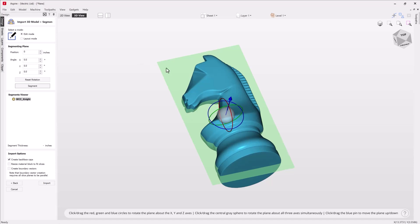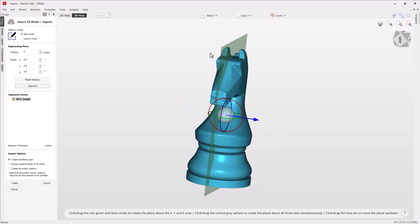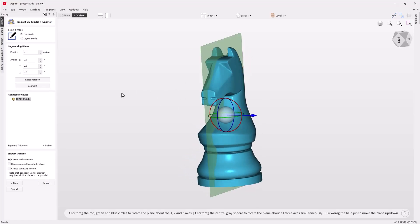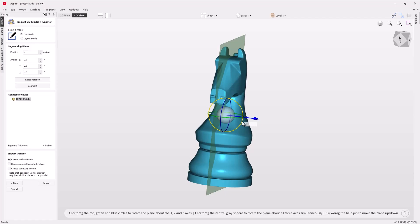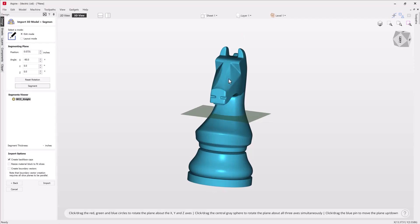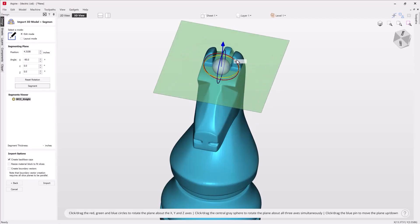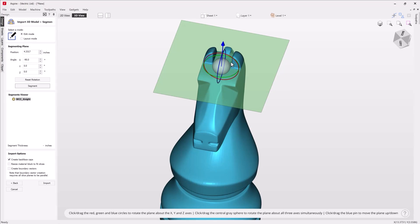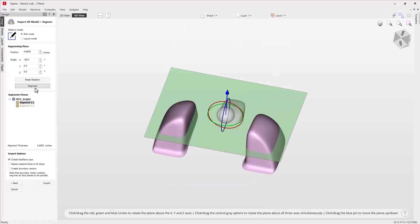Let's think about how we're going to segment this. First we want to segment or cut off the ears. The best way to do that is to select the red rotation ring, type in minus 90 and press Enter, then grab the blue arrow and drag it up to position it near the top. The nice thing is you can see through the transparent plane and place it exactly where you want. It's okay that we're going to segment off the top of the mane — we can reattach that to the horse's head afterward. Let's choose to segment. We now have two different segments in our segment viewer.